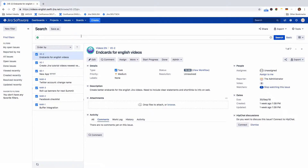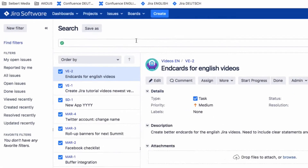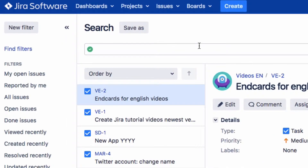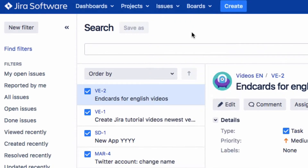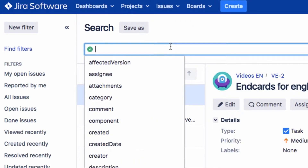As you saw in the previous video, the advanced search using JQL in JIRA is very powerful. To start an advanced search, click on Issues in the menu, then on Search for Issues. Enter the search query into the search field.